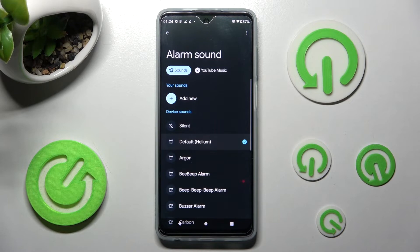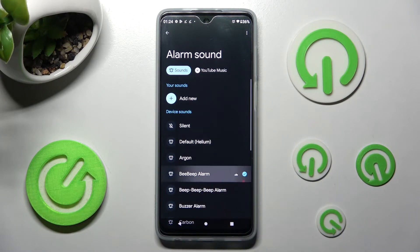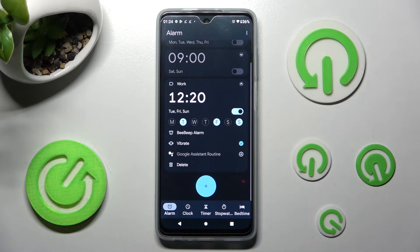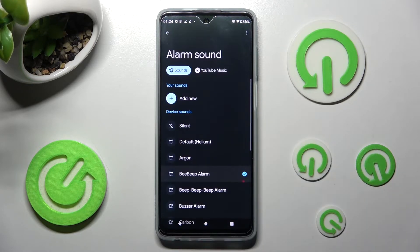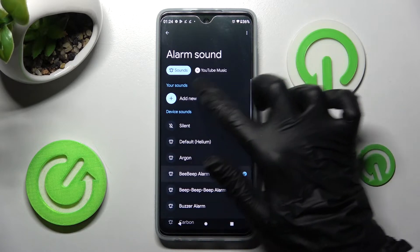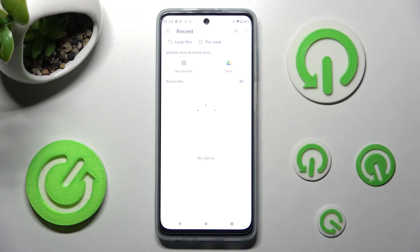I will go with Sounds. Here you can pick one of the alarm tones by tapping on it and going back, or you can select the Alarm section and tap Add New under Your Sounds.